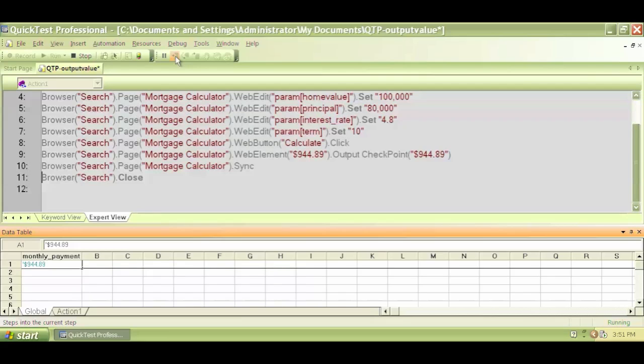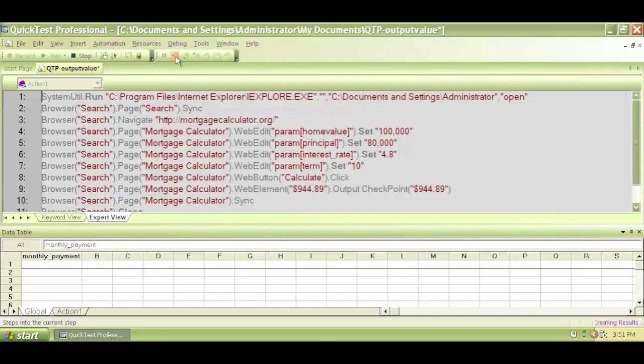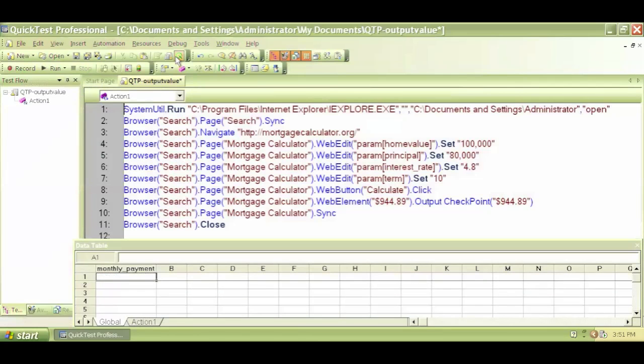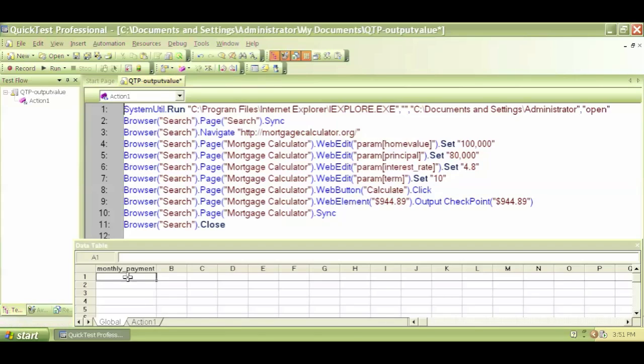It will now stop the run. Yep, so the execution is now ended. And as soon as the execution is done, you'll see that that value is not there anymore because again, this is a runtime value.